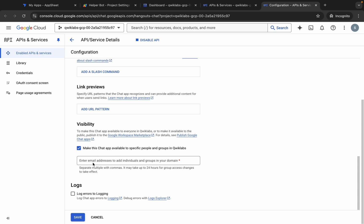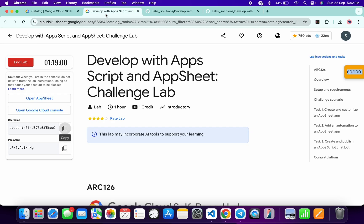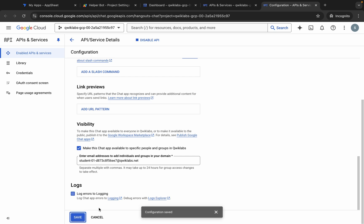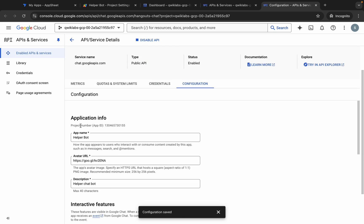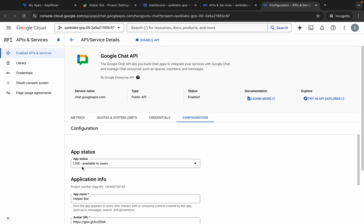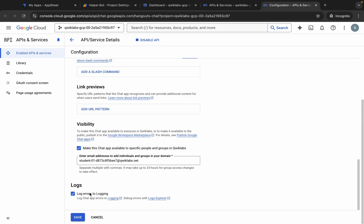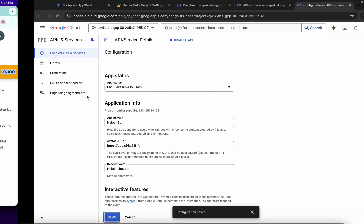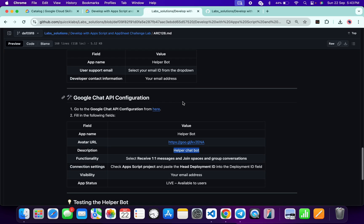Make sure you are done with all the configuration. For Visibility, enter your email address — copy your username and paste it. Once done with all configuration, click the Save button and wait. If you scroll up you can see there is no Live popup — refresh the page. Click the refresh button and here you can see App Status — it's Live. Once you see the app status as Live, scroll down and click the Save button again. Make sure you are getting the Live app status, then you are done with 90% of the lab.